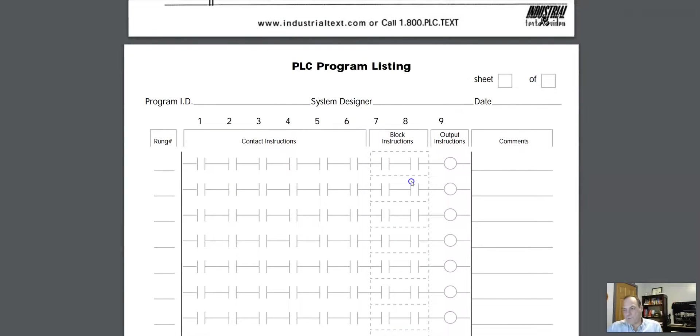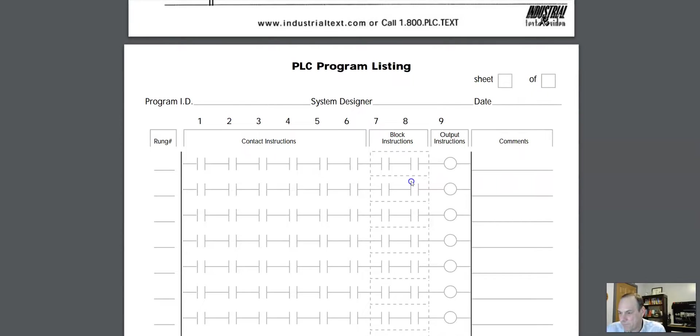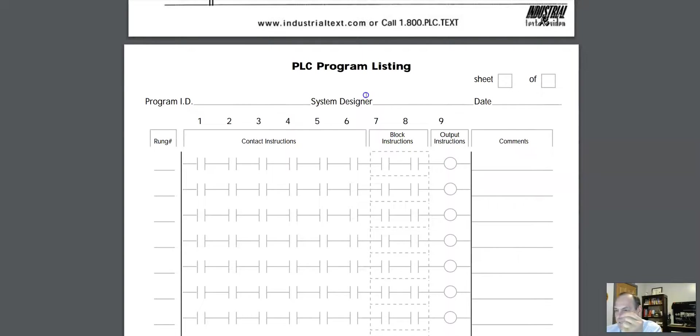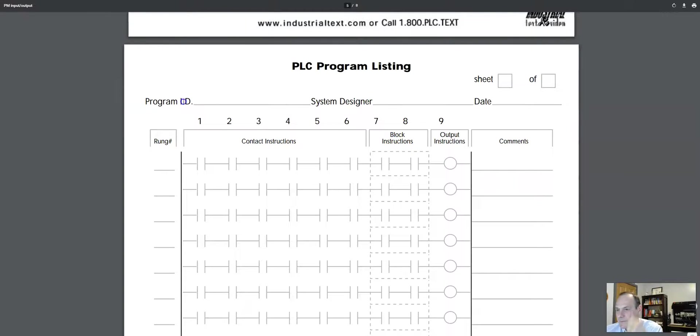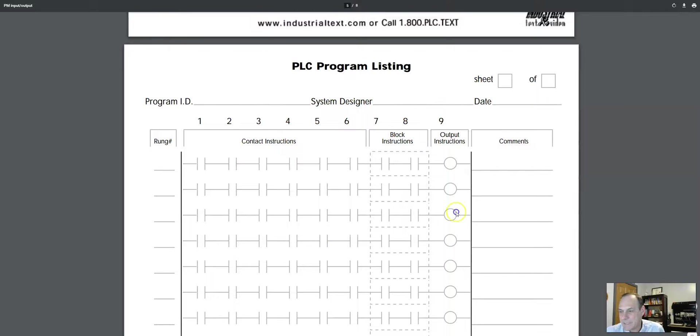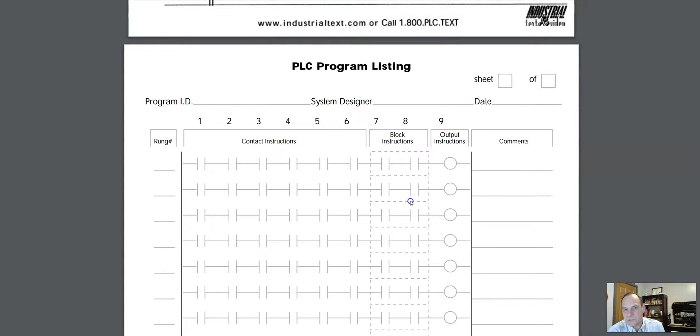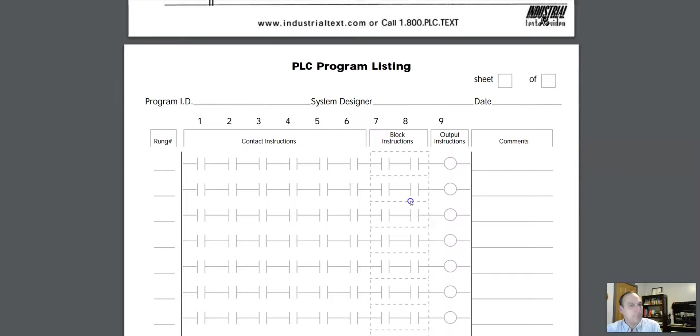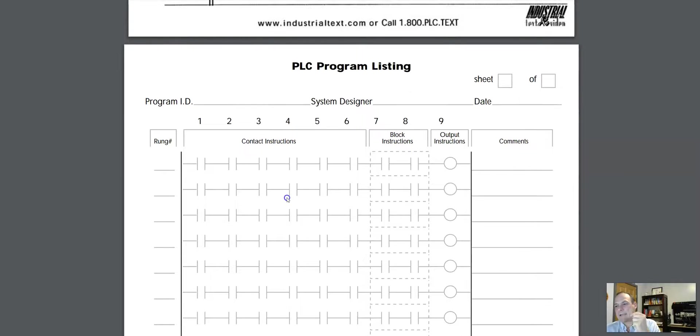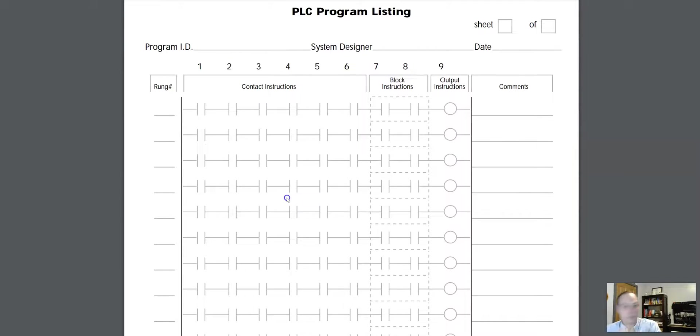All right, so now we have another form. This is a great form. This is a valuable form right here. This is our PLC program listing, right? So we've got program ID, system designer, and right here you're going to begin to build your PLC program. And this is valuable because you can start making notes before you start programming a project. You can start making these notes here and adjust them.